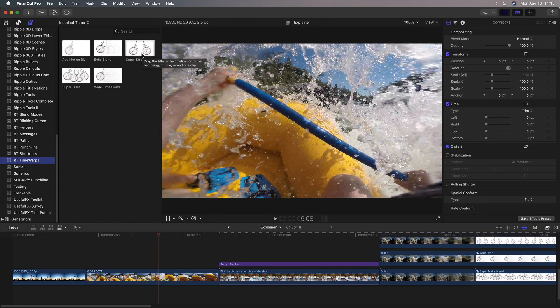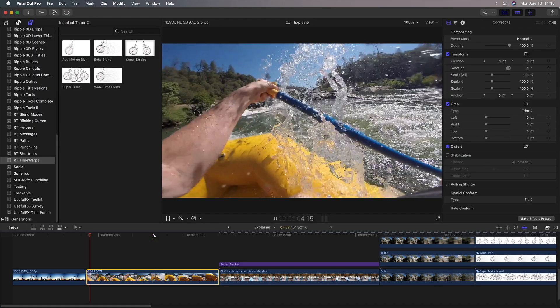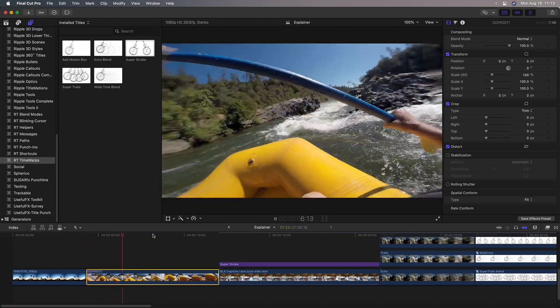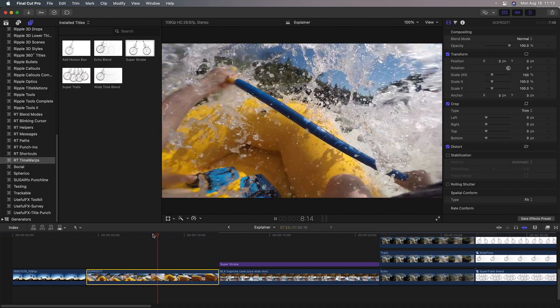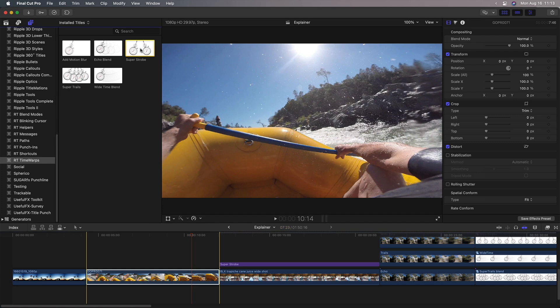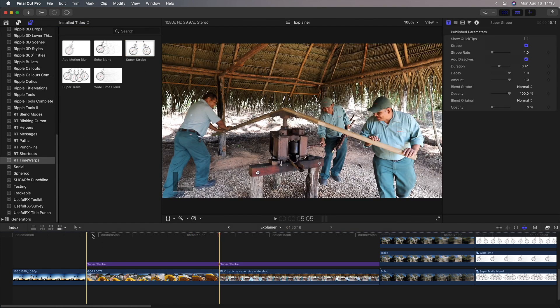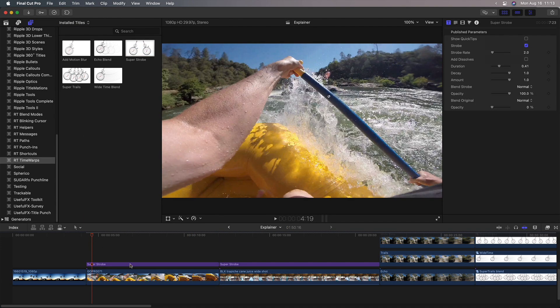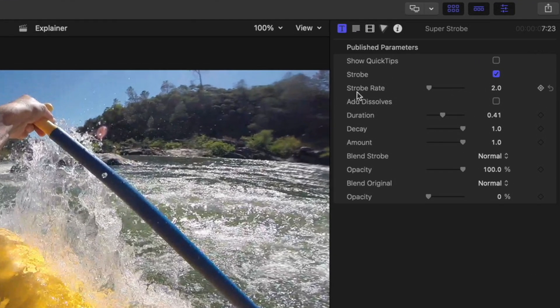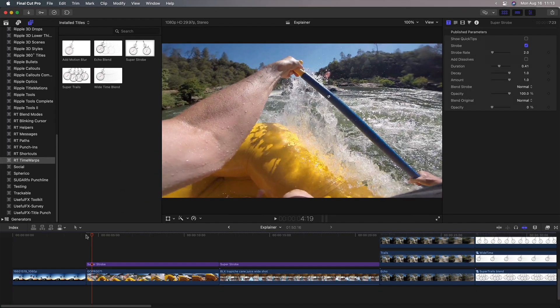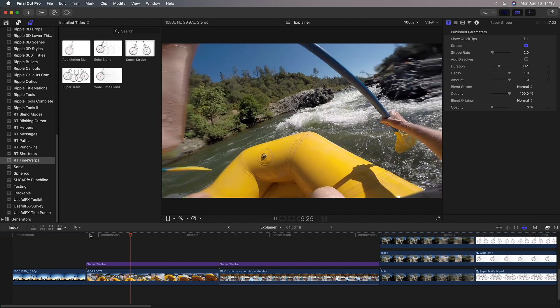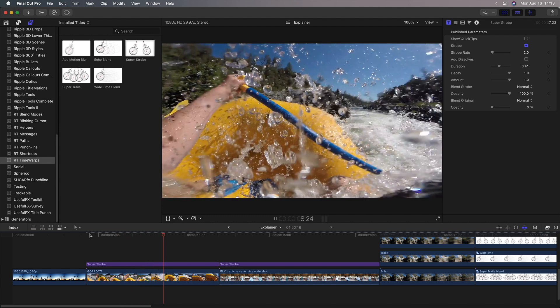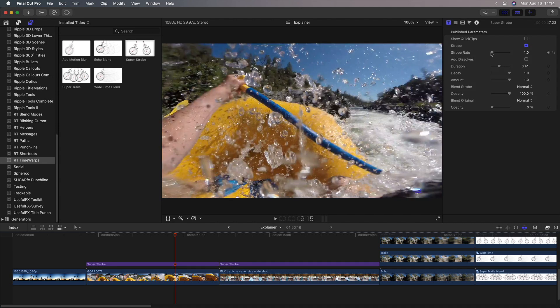So that's where Super Strobe comes in. So for example, I have this rafting clip here, and here it is at normal frame rate, and I'll press X to mark it as a range, select Super Strobe, and press Q for Connect Edit. And by default, if we look over in the title inspector, it plays at 2 frames per second instead of the default 30 frames per second. So if I play it now, it'll play at 2 frames per second. And you can go as low as 1 frame per second or as high as 60.